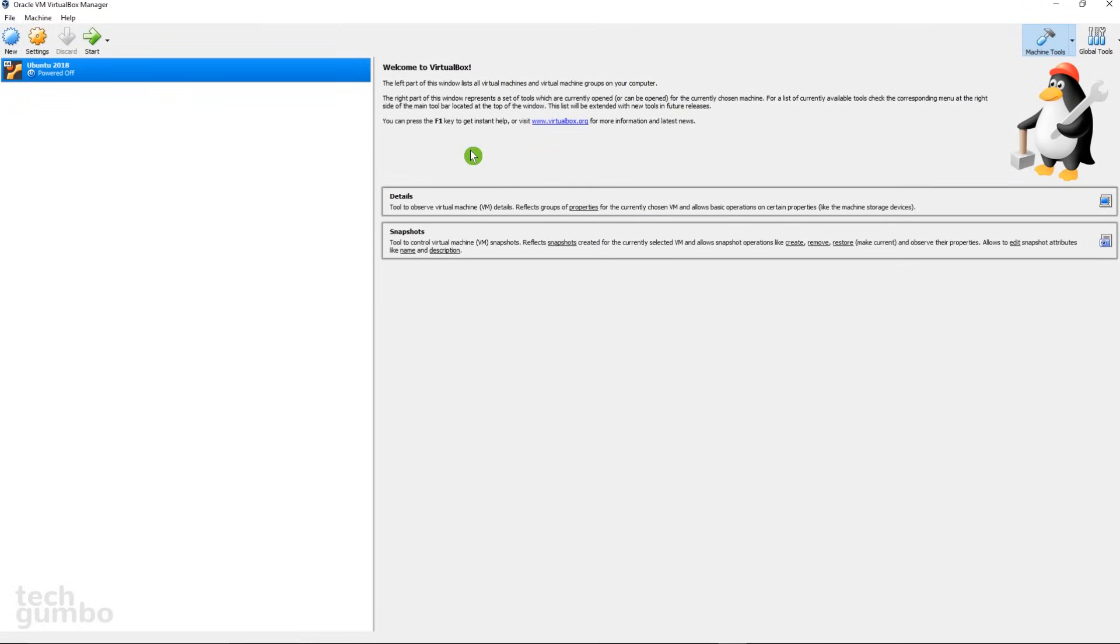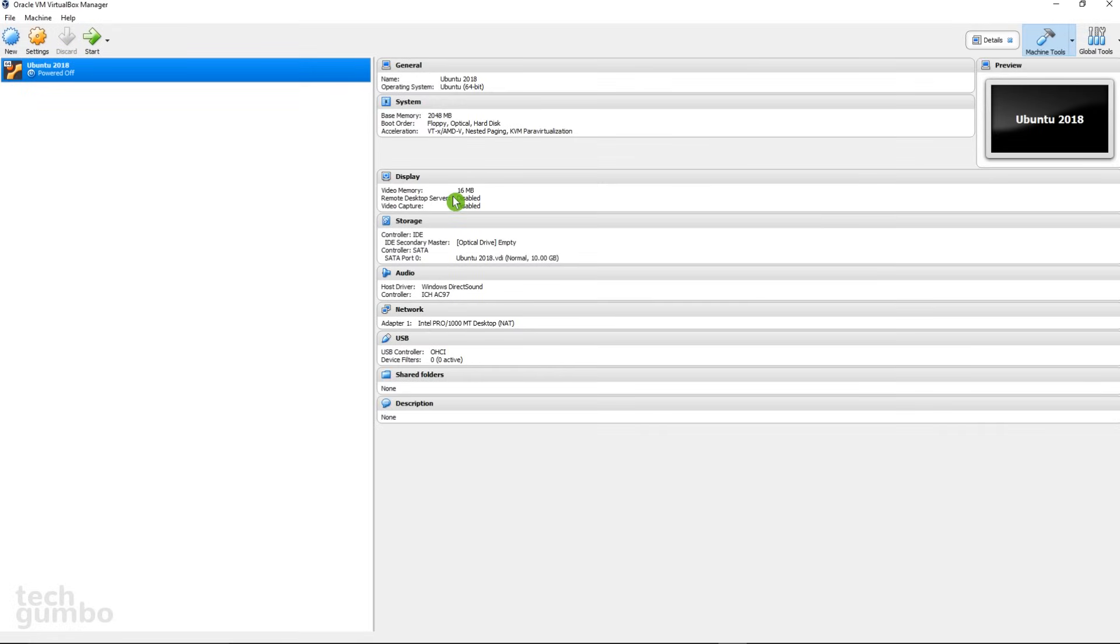To see more details for your guest operating system, select Details. Depending on which guest operating system that you're installing, the information here will vary.